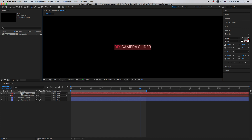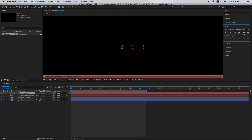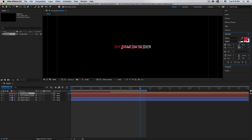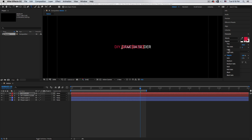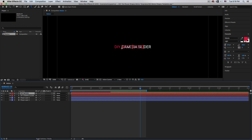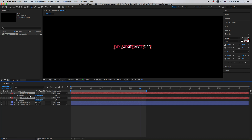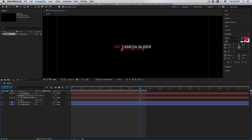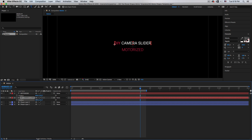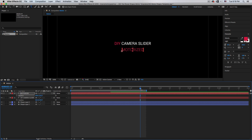Deselect, then Command D to duplicate the text layer. Double-click and rename it 'Motorized'. Align to the center, change the font style to Light. Select both text layers, hit P for Position, and move 'Motorized' a little bit down and 'DIY Camera Slider' a little bit up.